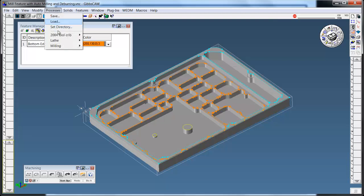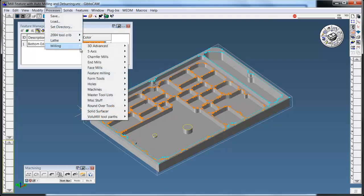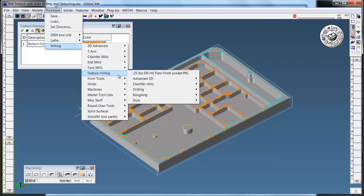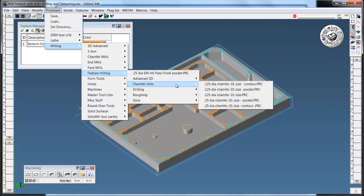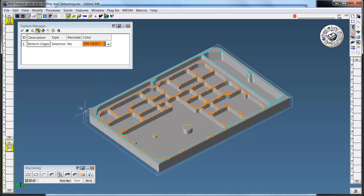I'm going to grab a process for feature milling for chamfering for a quarter inch size end mill, or a chamfer tool. I'm going to click these two top surfaces, or edges, and say do it.